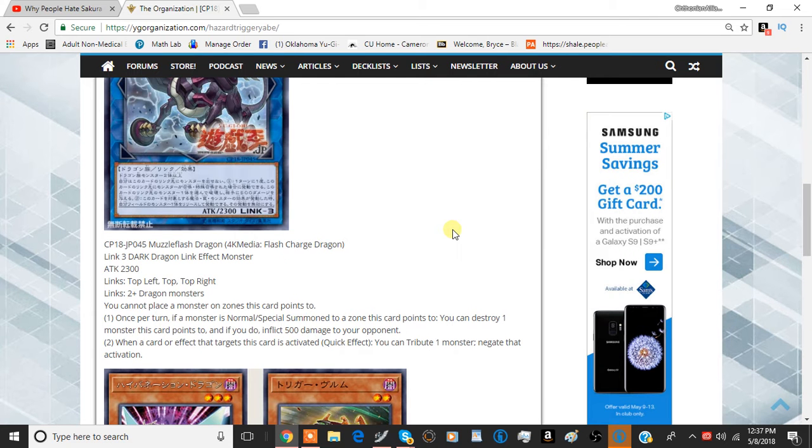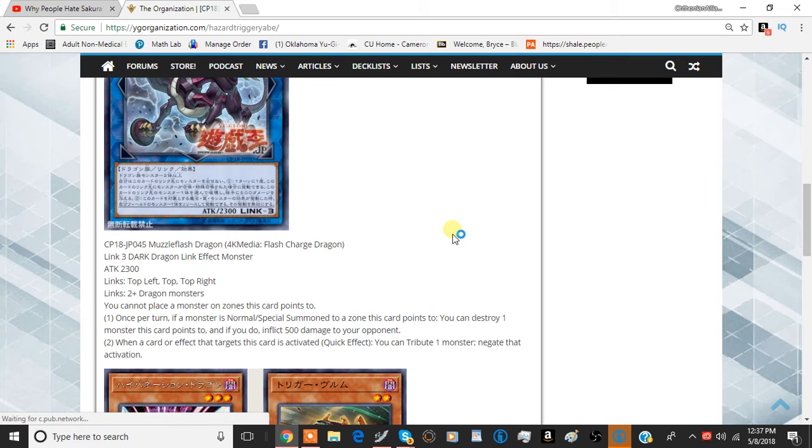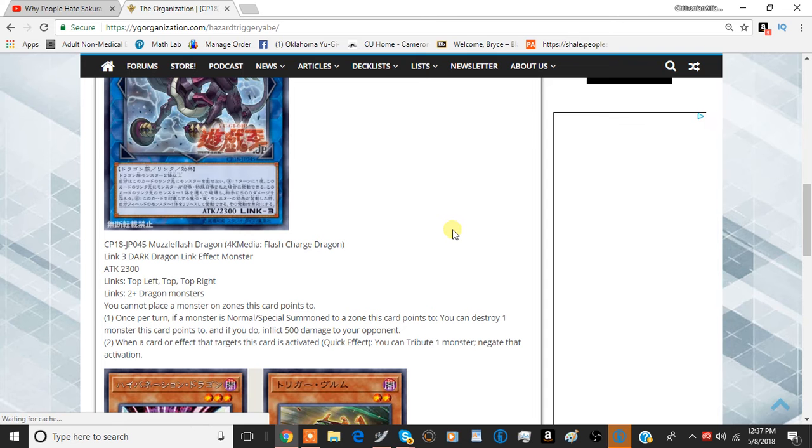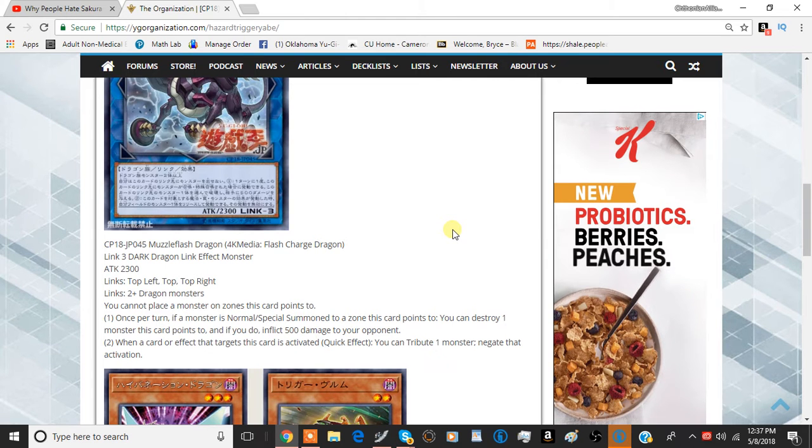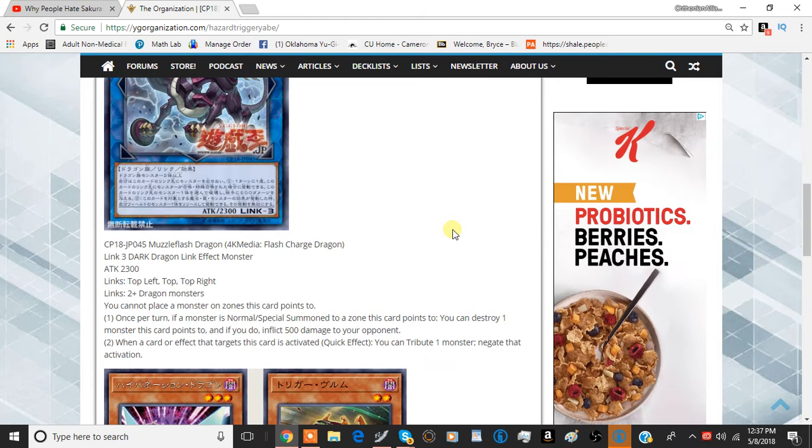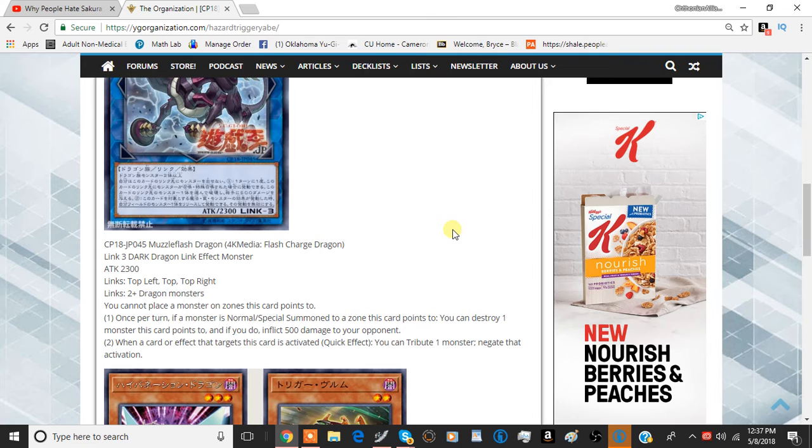So the first card that we have here is Muzzle Flash Dragon, or Flash Charge Dragon if we're going to do it in English. It's a Link-3 Dark Dragon Link Effect Monster with 2300 attack, and the Link Markers are top left, top, and top right. And the Link Materials are two or more Dragon Monsters.